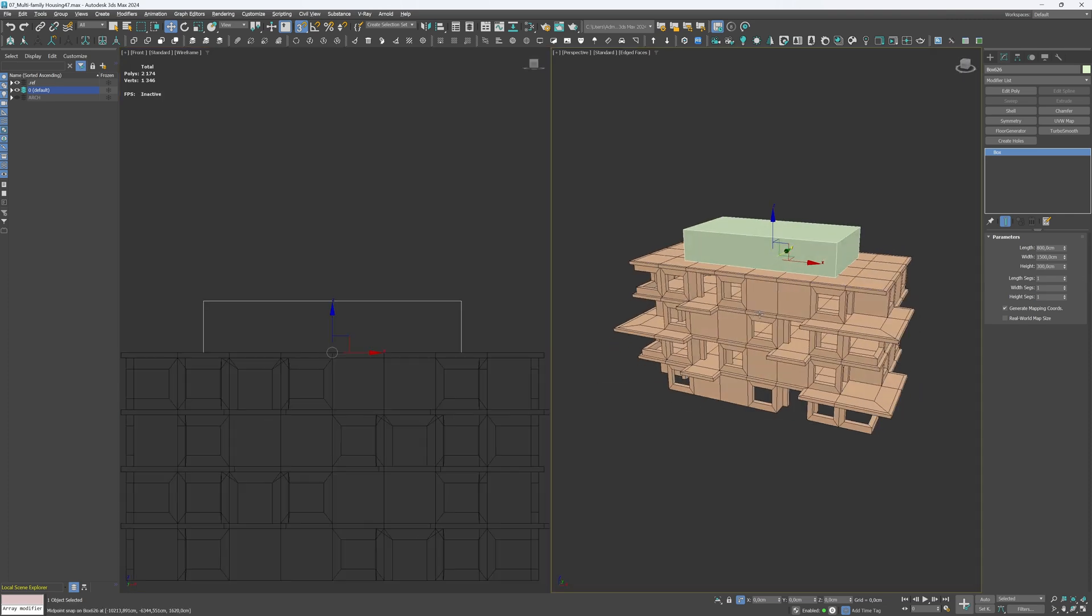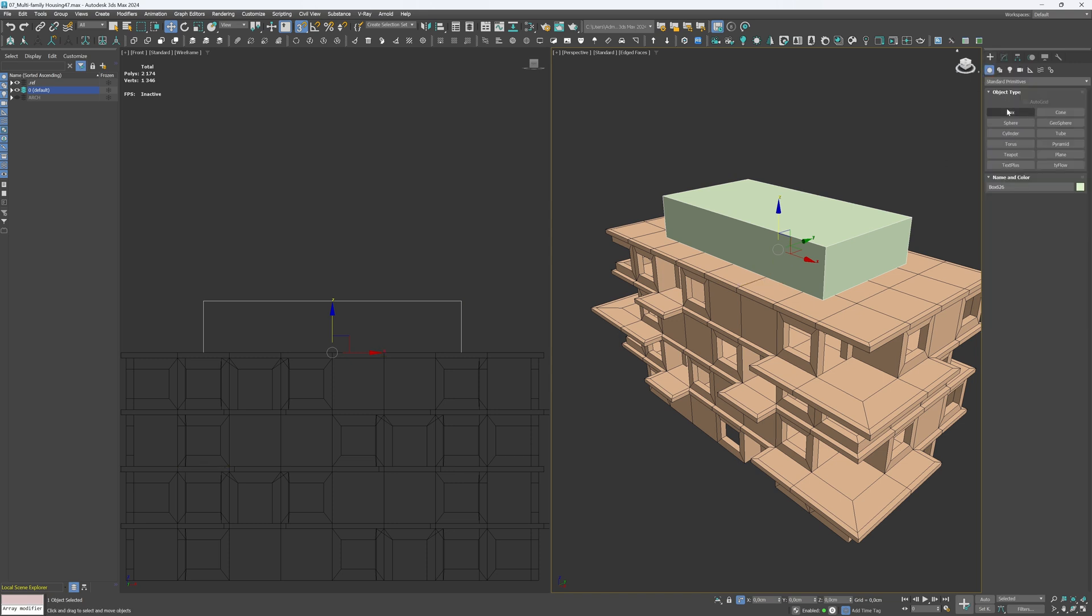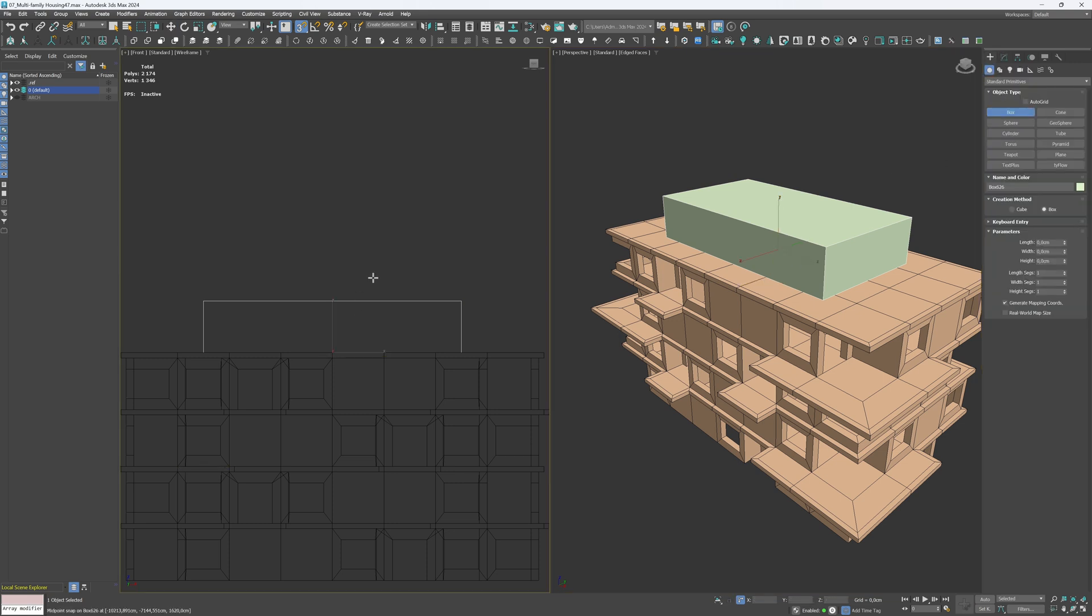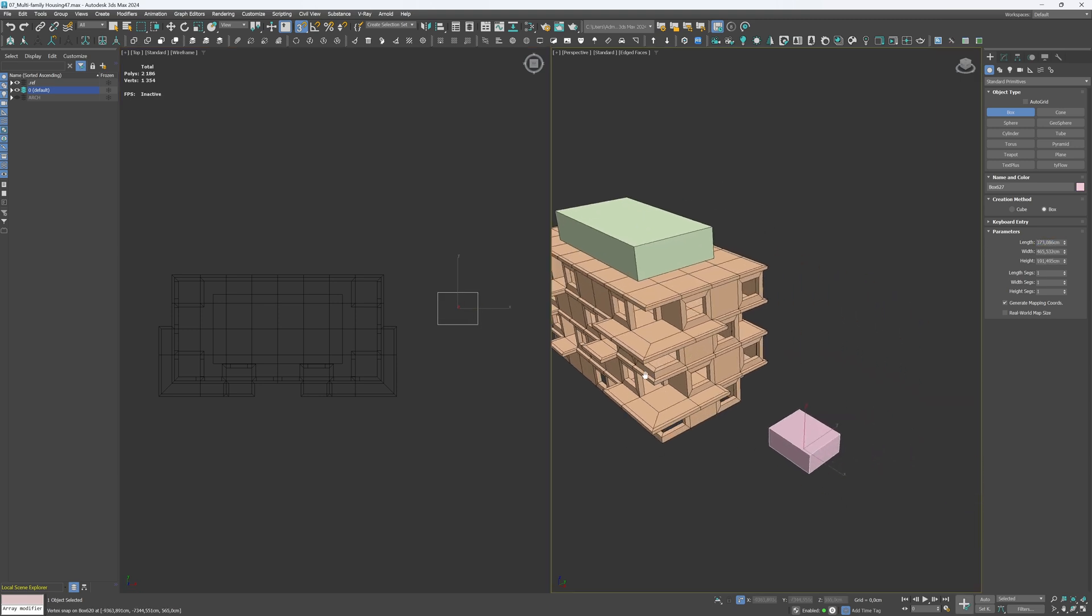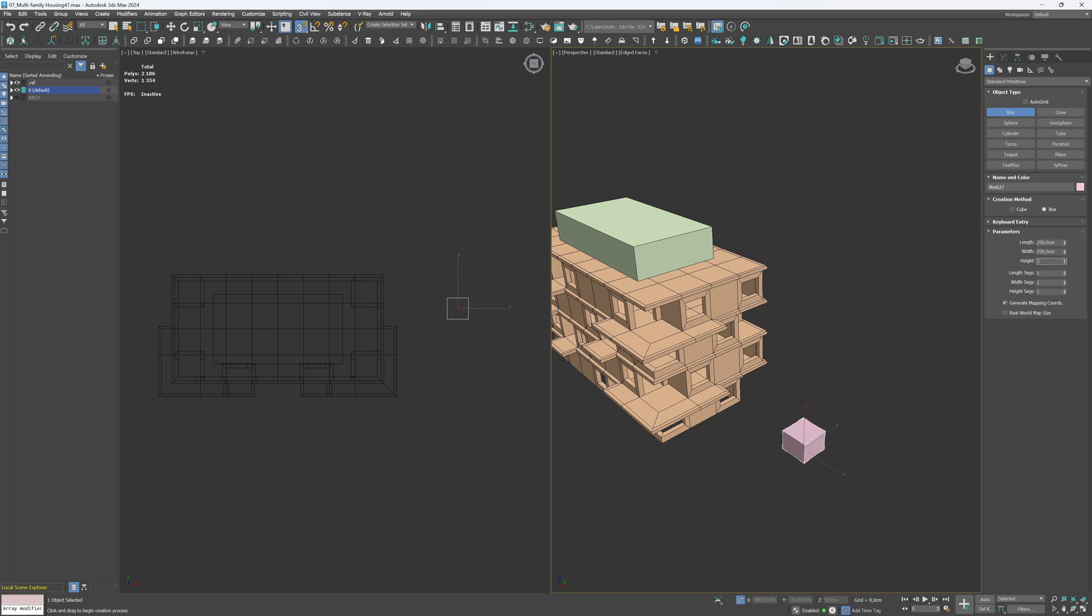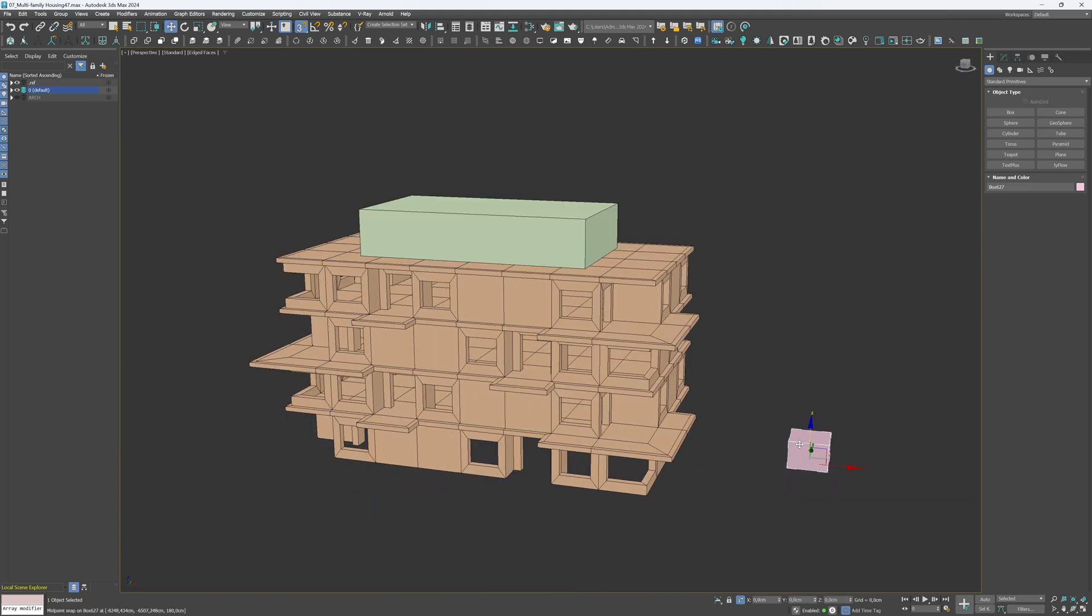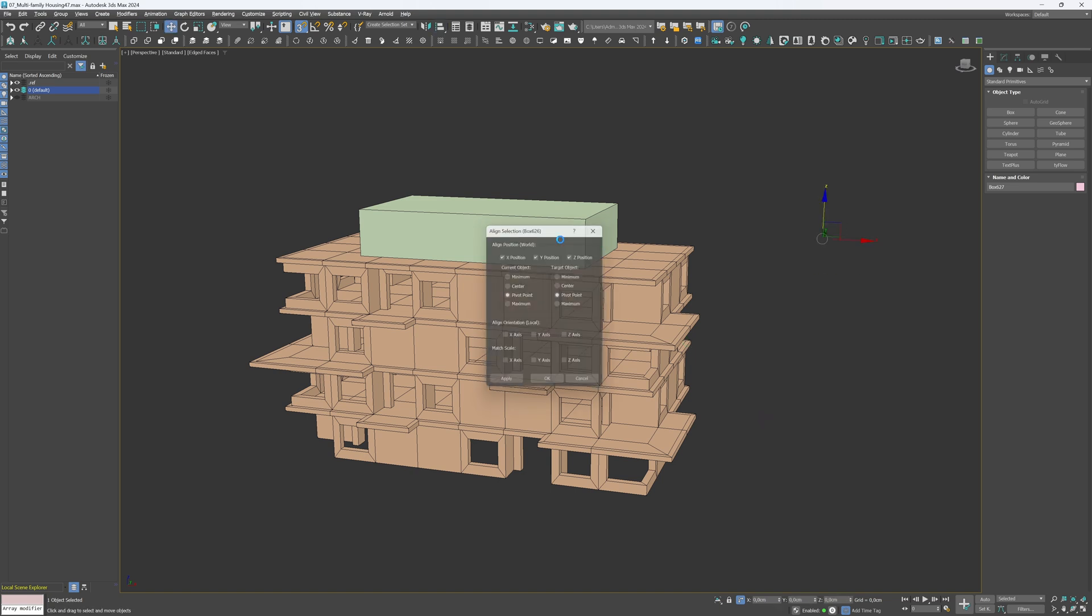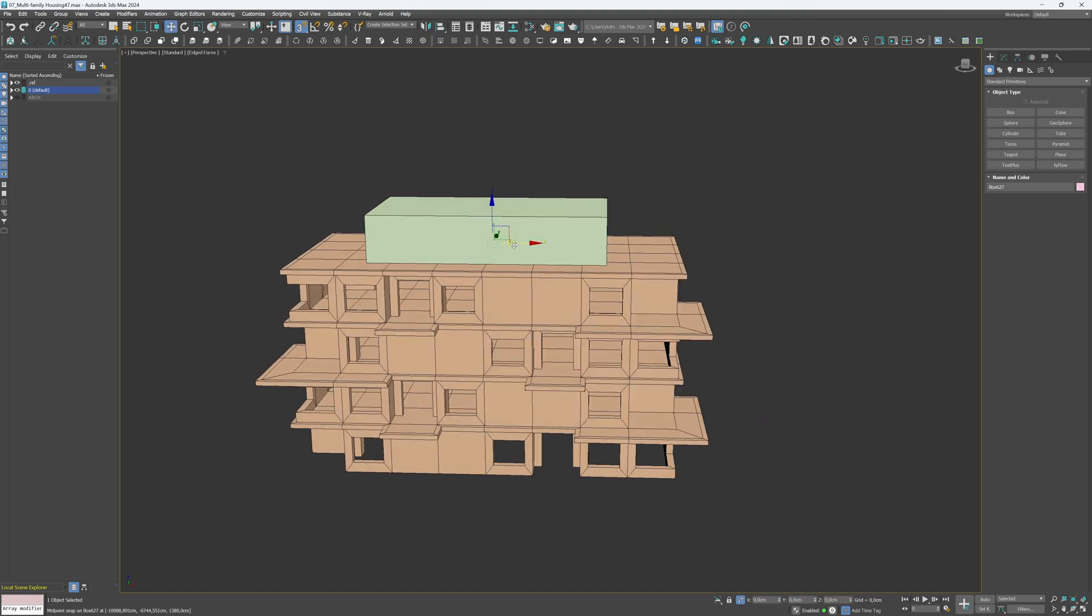Place the box on top of the building and create the reference box for the openings. Set the dimensions of the reference box to 250 cm length, 250 cm width and 180 cm height. Select the top floor and align it with the middle of the top floor. You can use the Align Selection tool by pressing Alt plus A on the keyboard. Place the reference box in the corner and copy it three times.